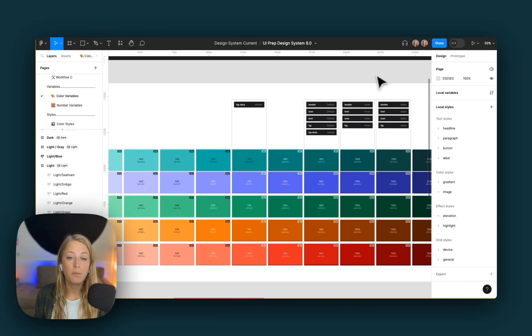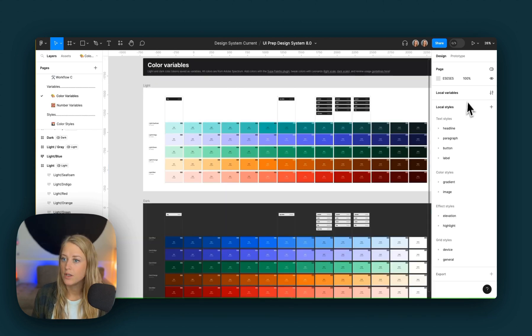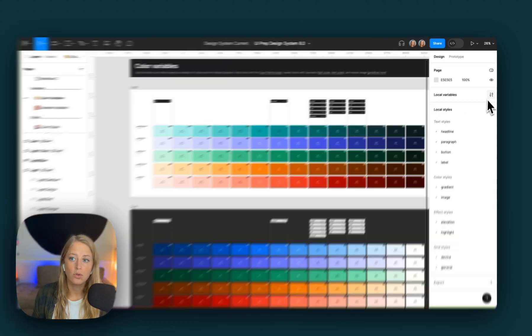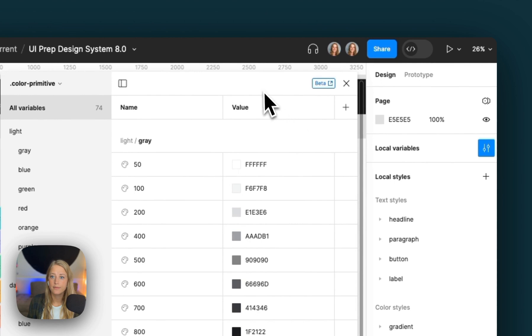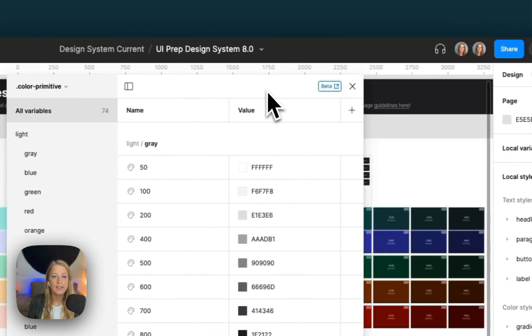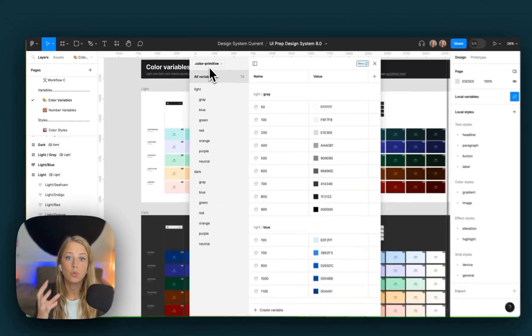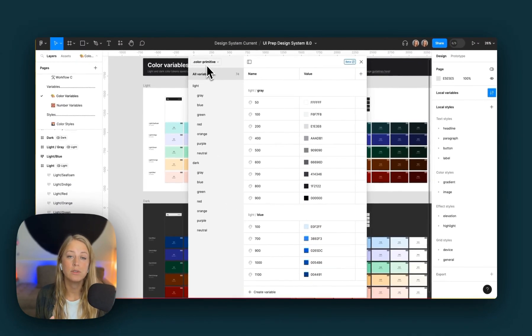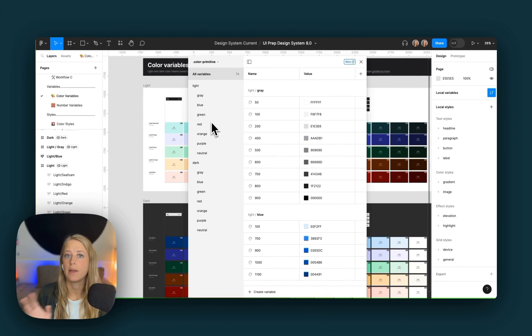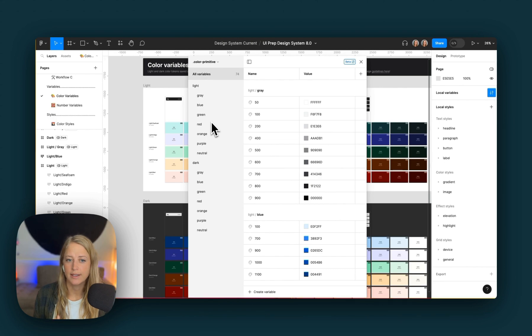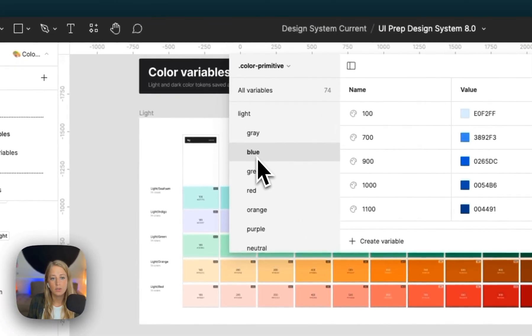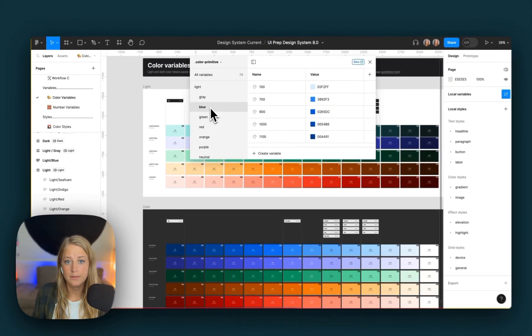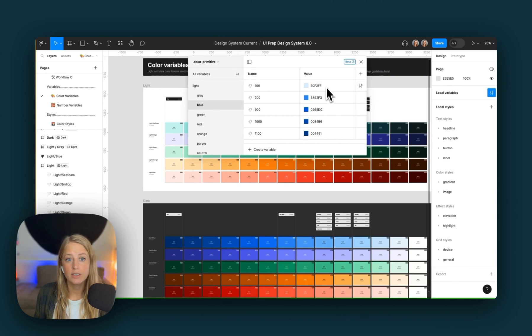Now we've picked our new color, let's add it to our color variables and open up local variables here and see that we have our primitive collection open, simply all of our raw values for our colors. So this is what we're going to update, and then automatically our semantic colors will be updated, which you'll see in just a second.